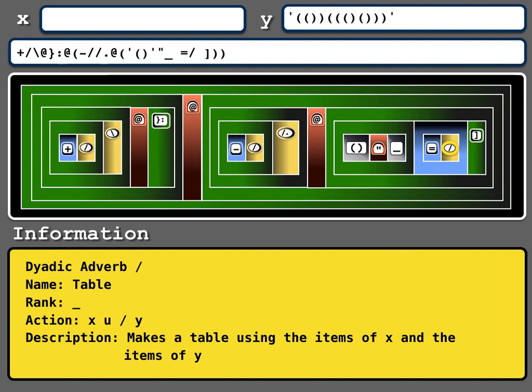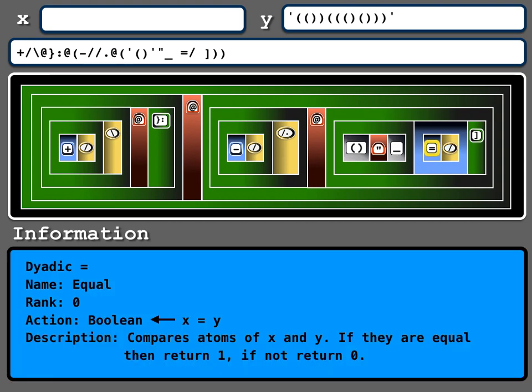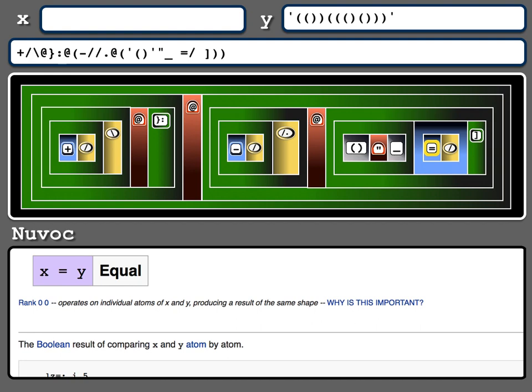It's a table. Its rank is infinite. What the action is. In the description, it makes a table using the items of X and the items of Y. If I click again, I get an option to go back to Nuvoq. I can do the same thing with this equal. That's a dyadic. Click again, I'm Nuvoq.